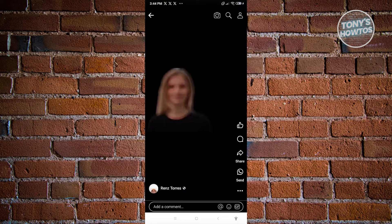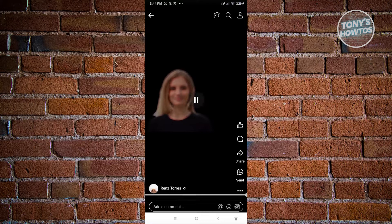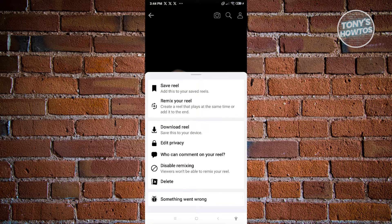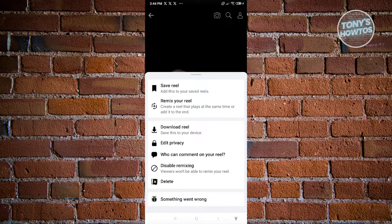So let's go ahead and click on the three-dotted icon at the bottom right of your screen. Once you click on it, you should be able to see these options: saving Reels, remix a Reel, download the Reel, edit privacy, and who can comment on your Reel.